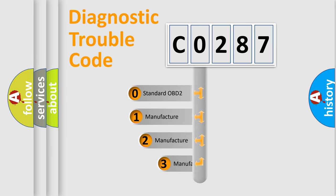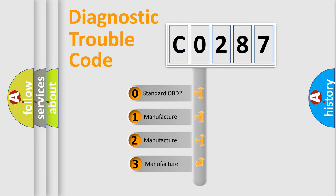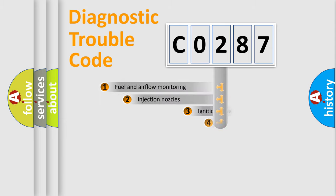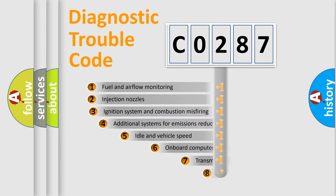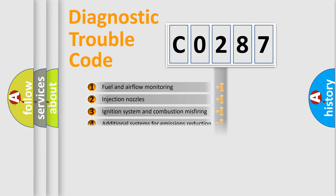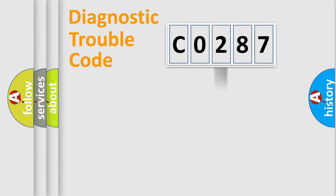If the second character is expressed as zero, it is a standardized error. In the case of numbers 1, 2, or 3, it is a car-specific error. The third character specifies a subset of errors. The distribution shown is valid only for the standardized DTC code.